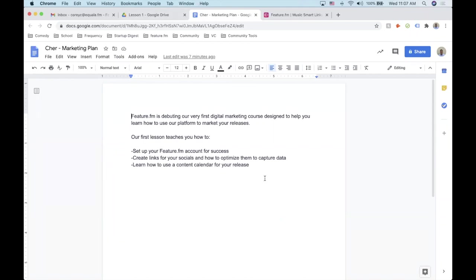We're going to get started with putting together the marketing plan. The first lesson is how to set up a marketing plan — all the points are here. We'll cover how to set up Feature.fm for success, how to create links for your socials and optimize them to capture data, and how to use a content calendar for your release. We'll walk through all of this over the next hour.